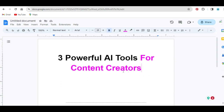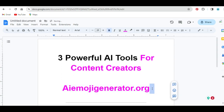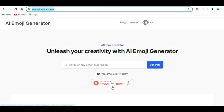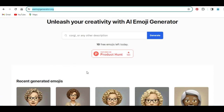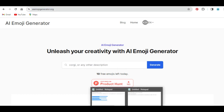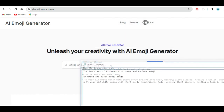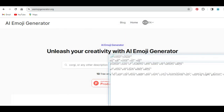The first AI tool in my list is a tool called aiemojigenerator.org. If you come to the front page of this website, you are going to see a front page that looks like this. And with this tool, you can create AI emojis and use them for your specific project. I have some text prompts which I want to use with this tool, and you are going to see the results I will generate.